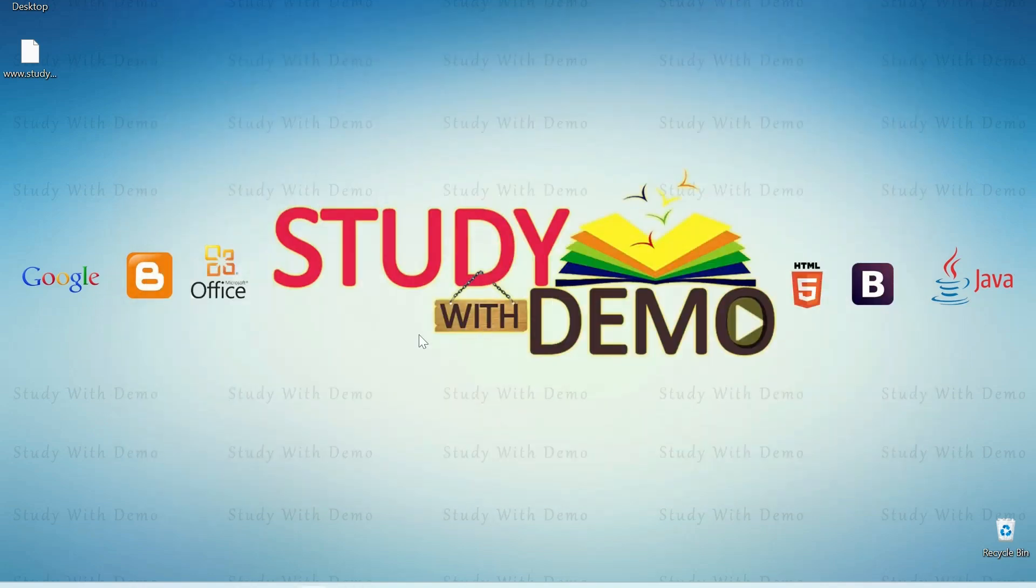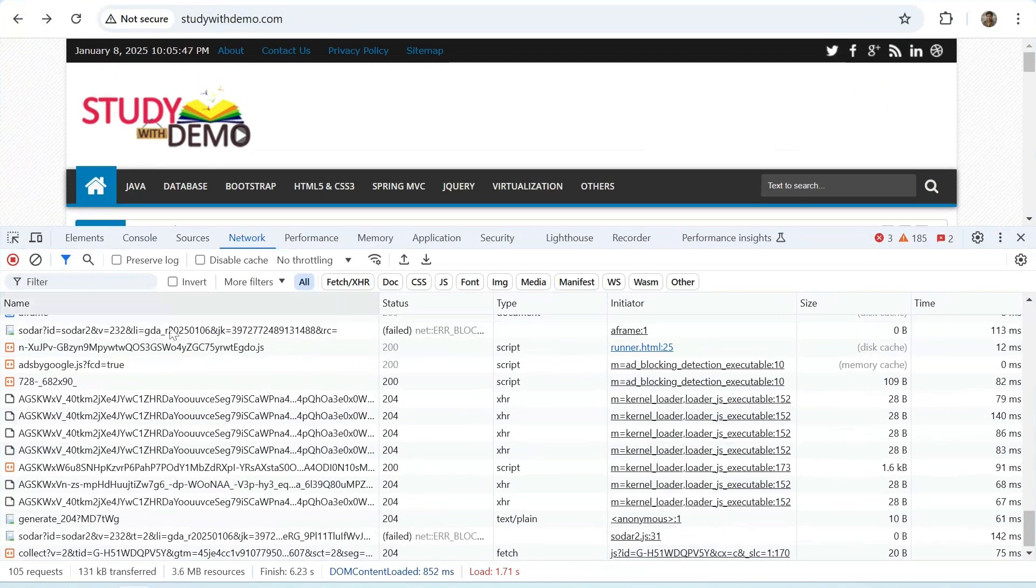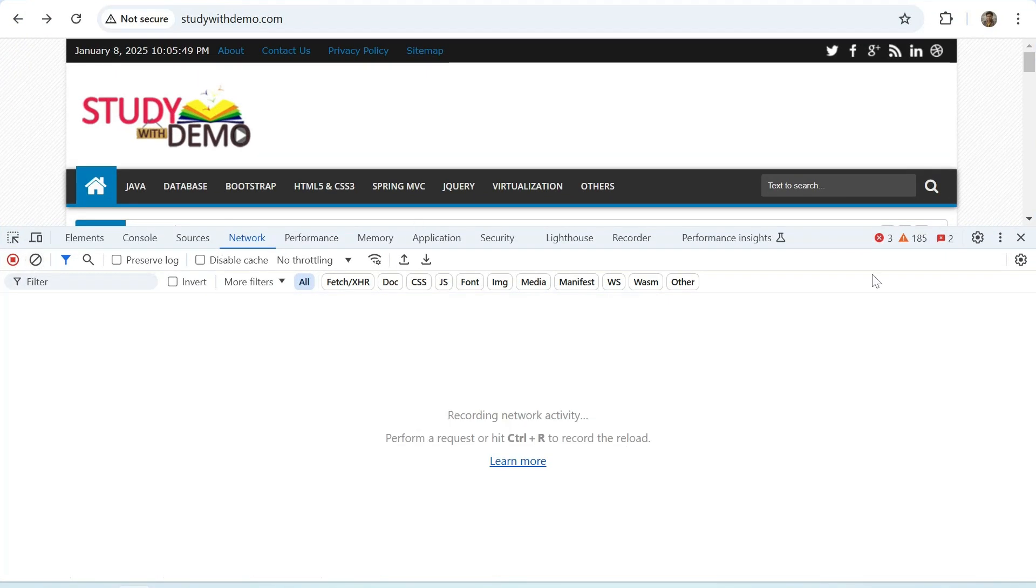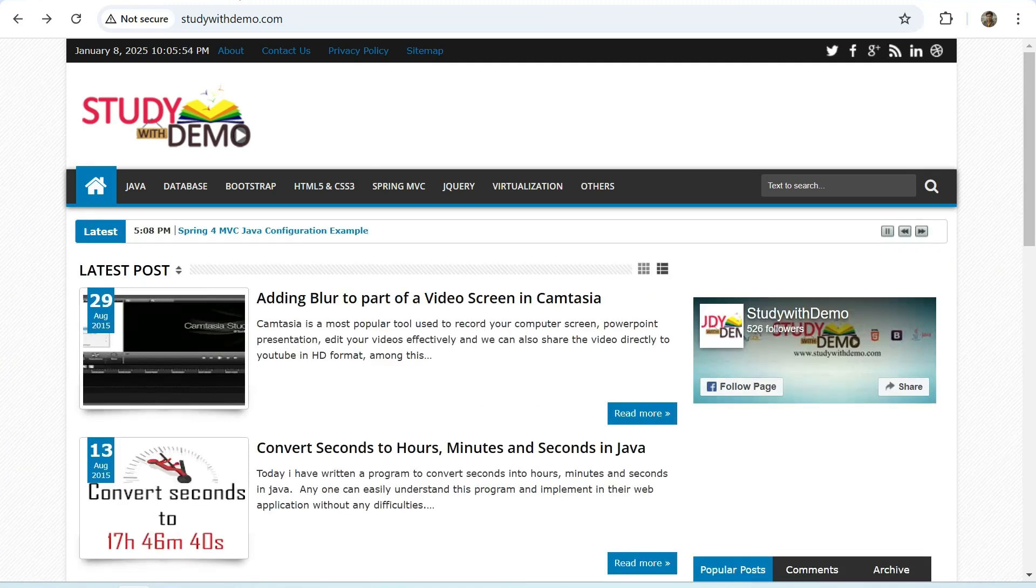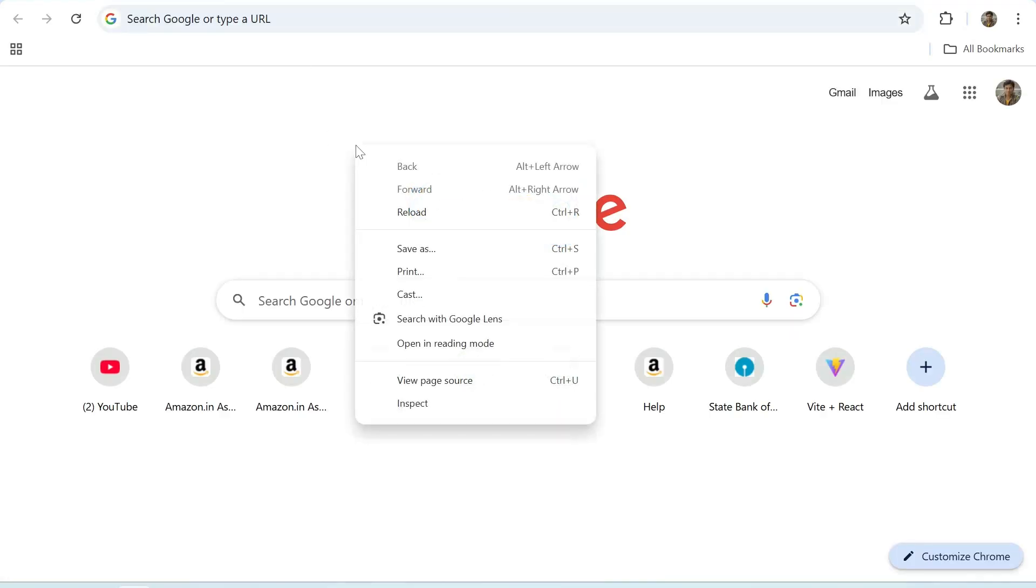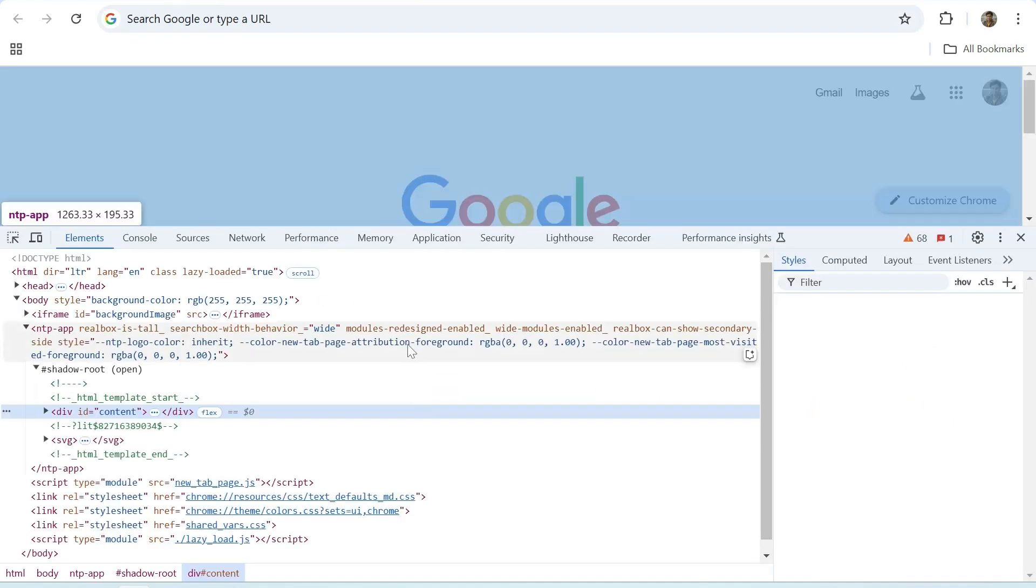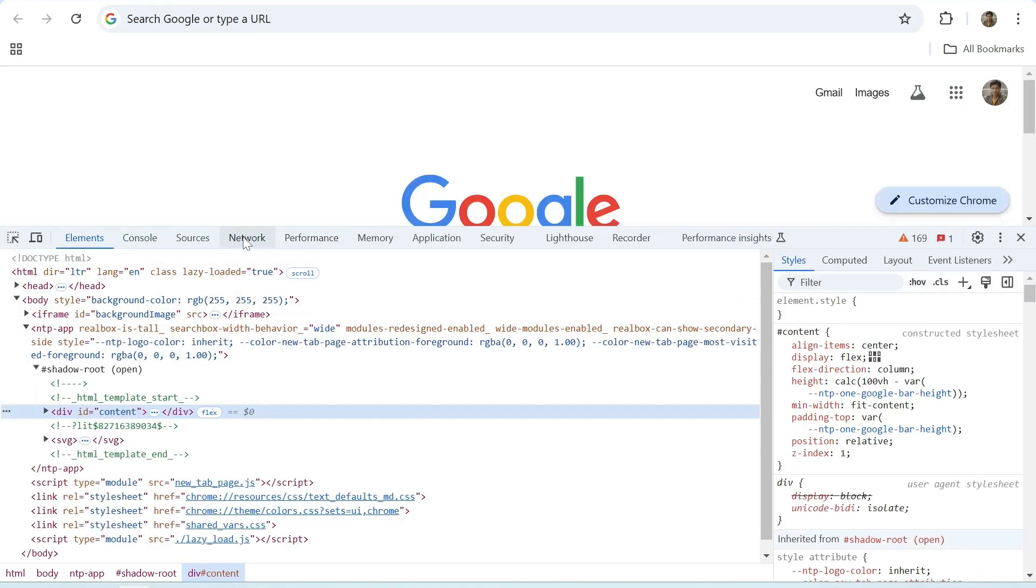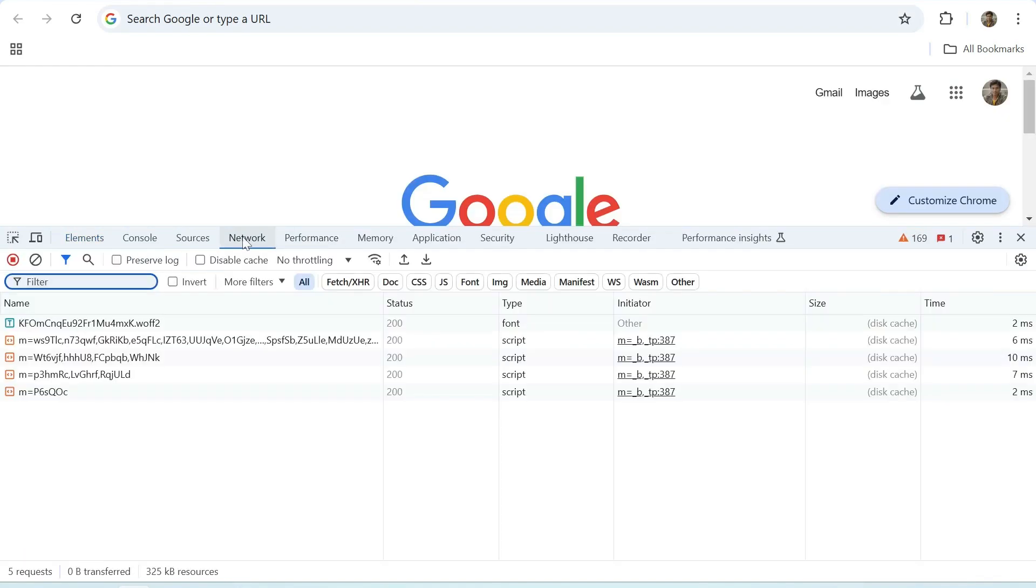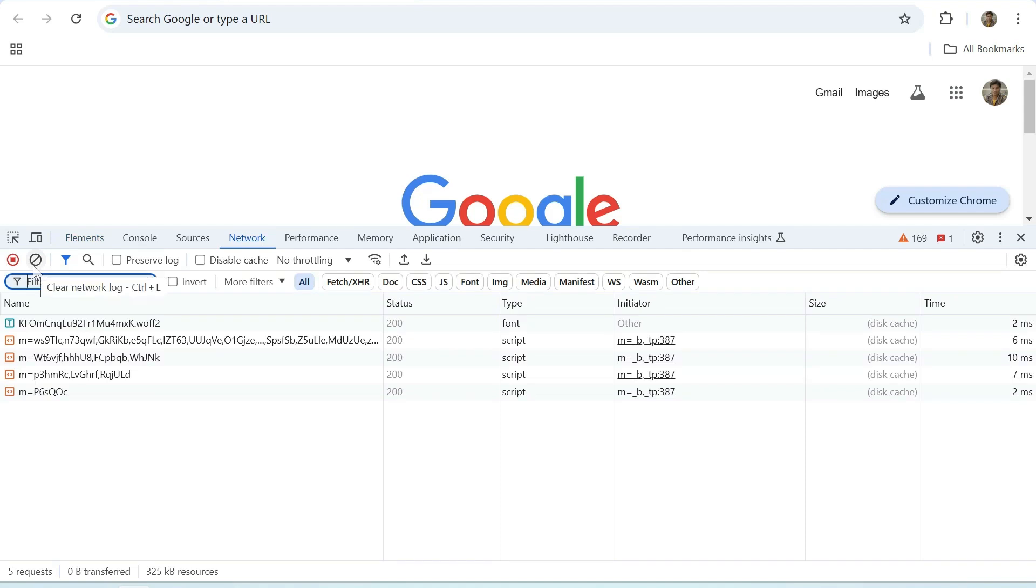Now we will see how to import HAR file in Chrome. Go to Chrome browser, open other tab, right click on it, inspect, go to network tab, clear it and click on import HAR file option.